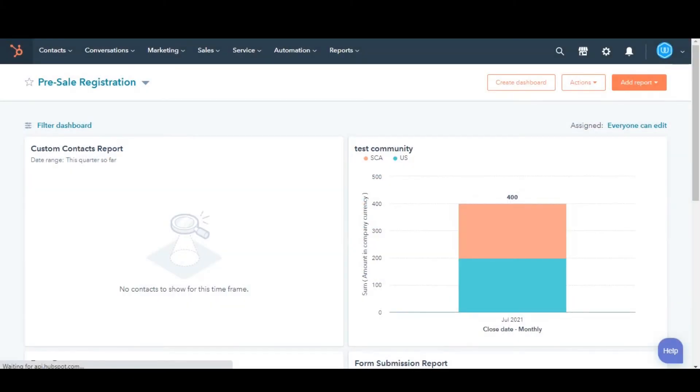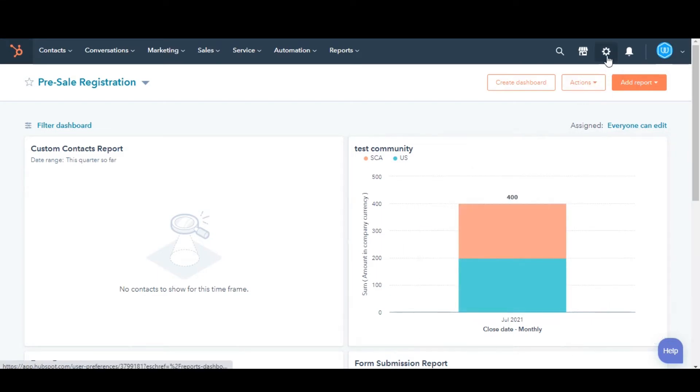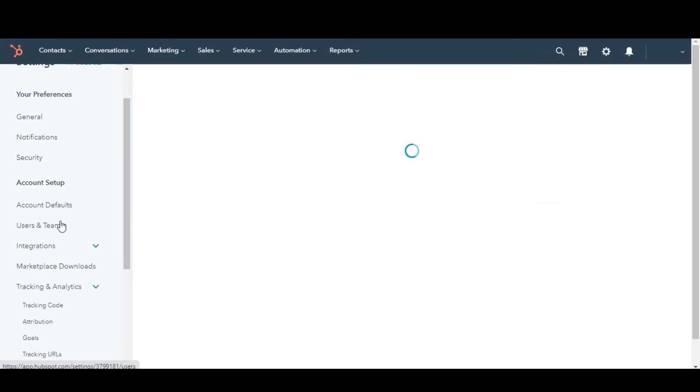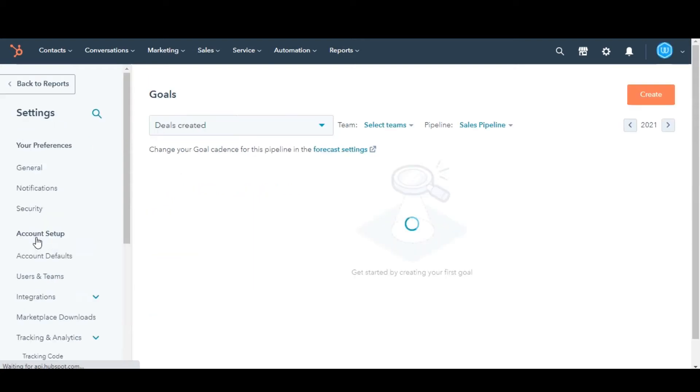Let's see how you can do this. In your HubSpot account, click the Settings icon in the main navigation bar. In the left sidebar menu, navigate to Tracking and Analytics. Select Goals.